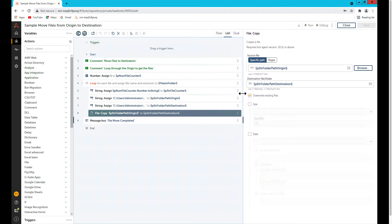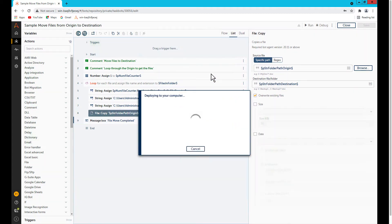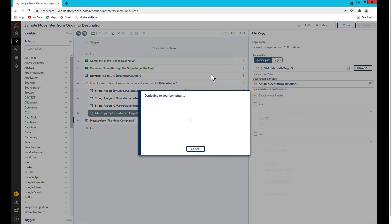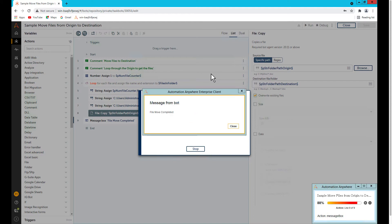This is a simple use case. If I run it, you'll see the bot is running — ideally it should take all the files from the origin folder and move them to the destination folder. When it completes, it will pop up a message box saying 'move completed.' Looks good, no error it seems.